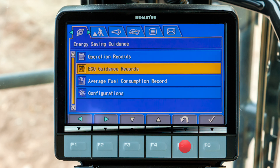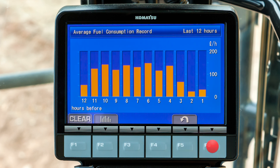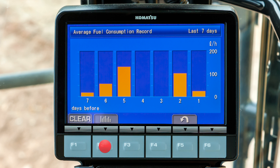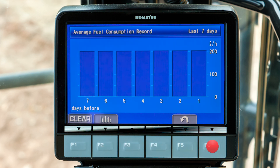Going back to the first tab, scroll down to the menu item for average fuel consumption record and press F6. The average fuel consumption will be displayed in a graph for the last 12 hours. Push the F2 switch, and the display will transition to the fuel consumption for the last seven days. Push the F1 switch if you want to clear the data and start over graphing new fuel consumption data.